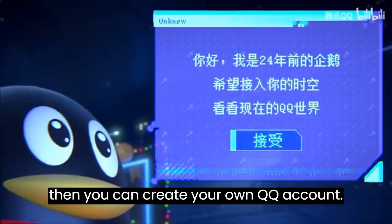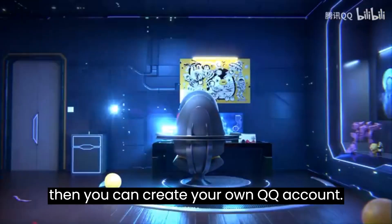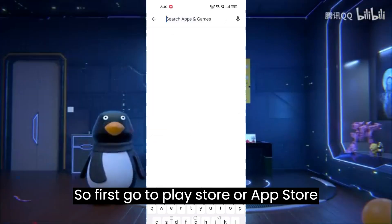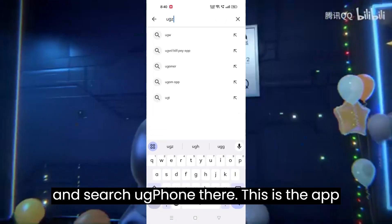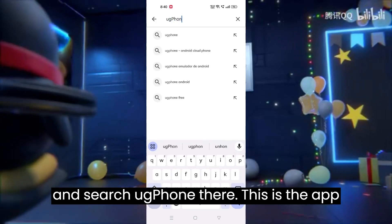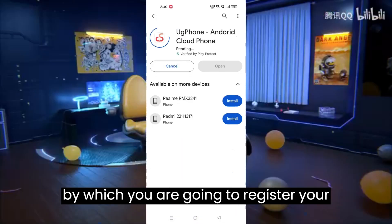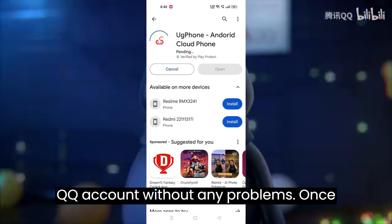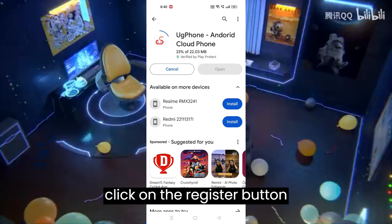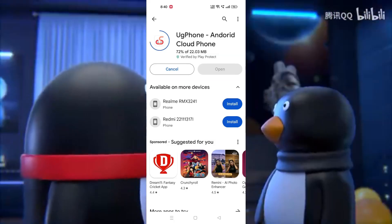First, go to the Play Store or App Store and search 'UG Phone'. This is the app by which you are going to register your QQ without any problems. Once downloaded, install this app and then click on the Register button.